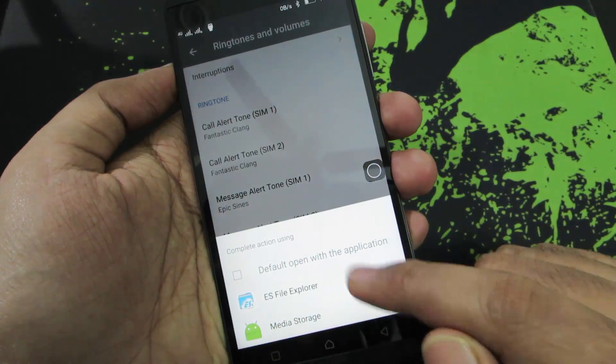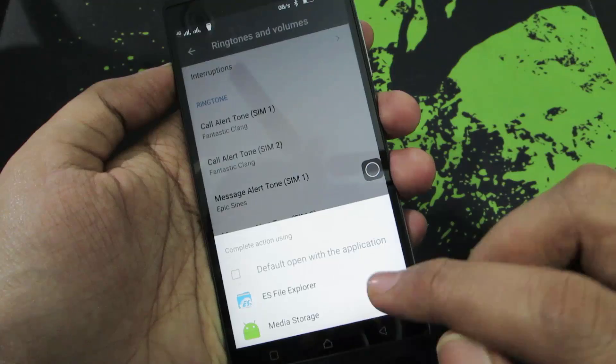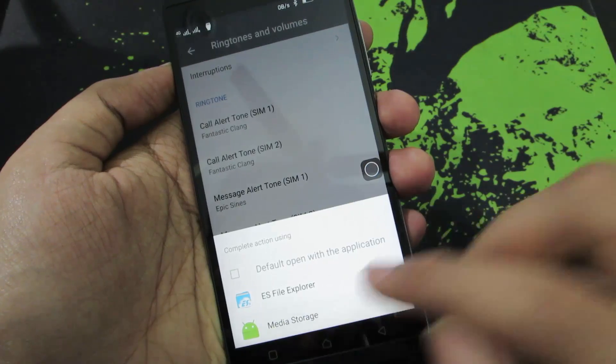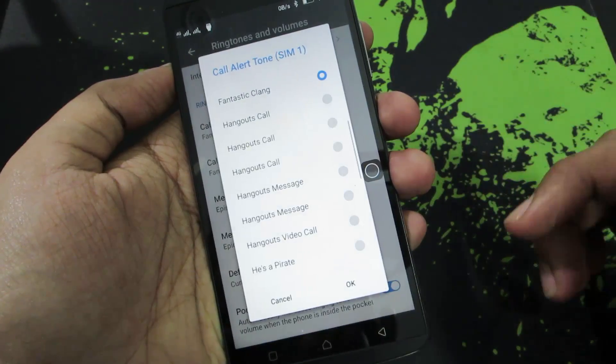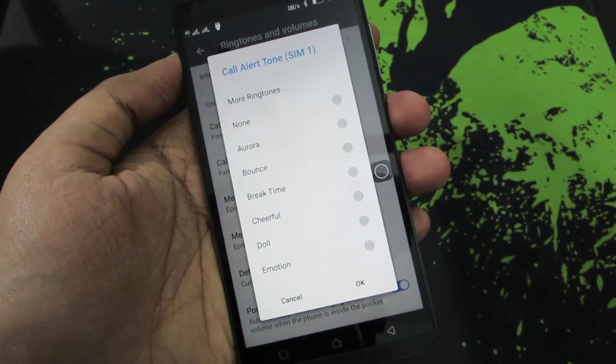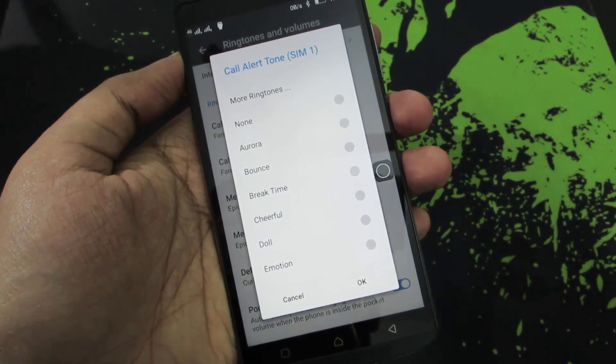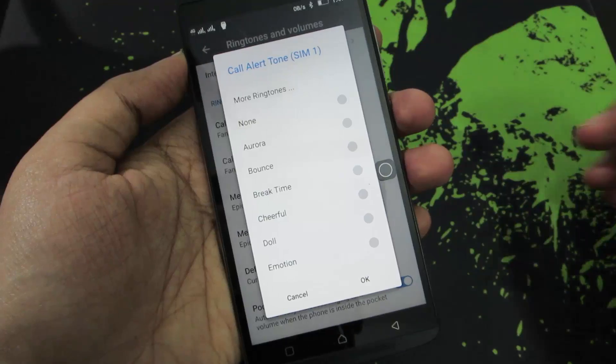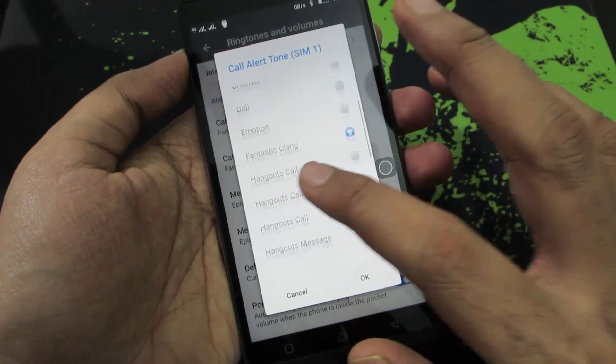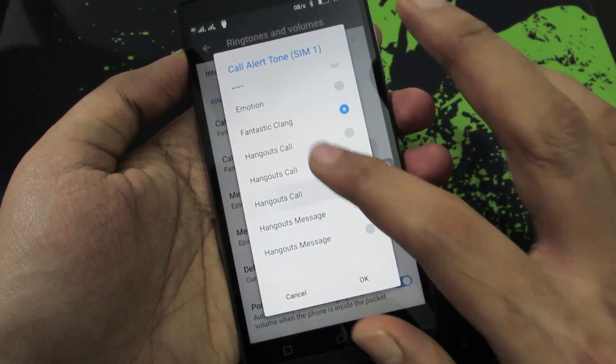And if you don't have ES File Explorer, you will get something like this — you will have access only to the inbuilt ringtones, so you have to choose from these.